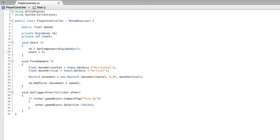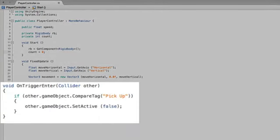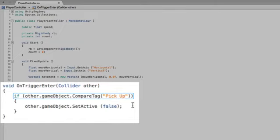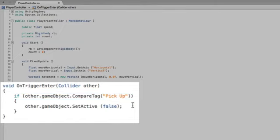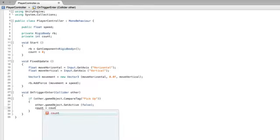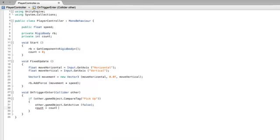Next we need to add to count when we pick up our collectible game objects. We will pick up our objects in onTriggerEnter if the other game object has the tag pickup. So this is where we add our counting code. After setting the other game object's active state to false we add our new value of count is equal to our old value of count plus one.